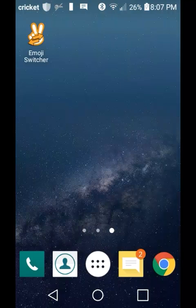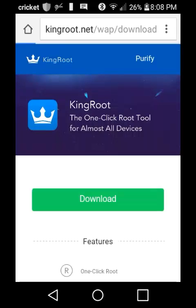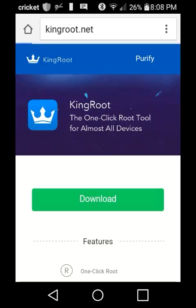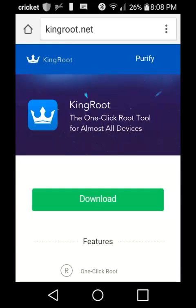I will download KingRoot again so I can show you exactly what to do with it. The website you need to go to is kingroot.net/walk/download. You won't have to type all that because I will have it in the description below.